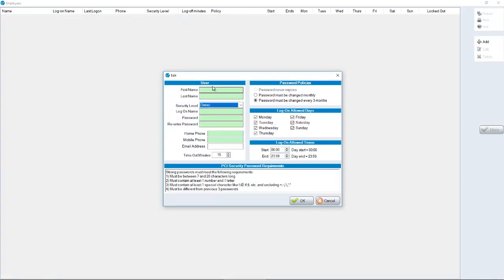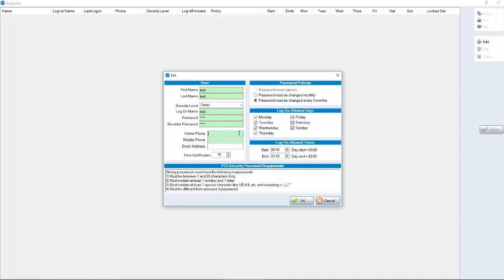I'll put in test values. You need to fill in all of the green required fields: the first name and last name, the login name, which is typically going to be your first name, password, and then re-enter the password, the same value, and then a home number and mobile number.